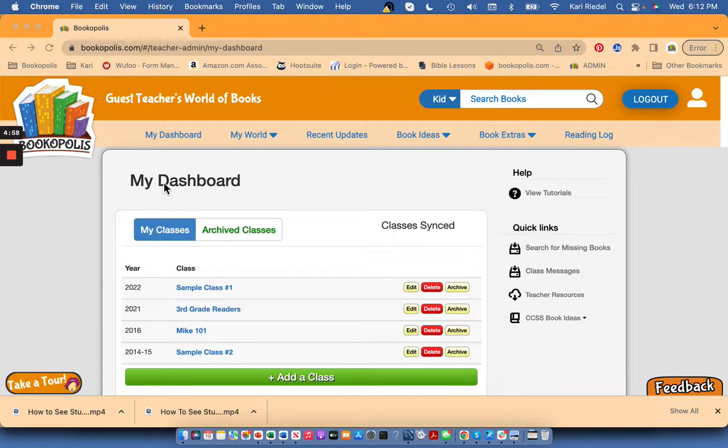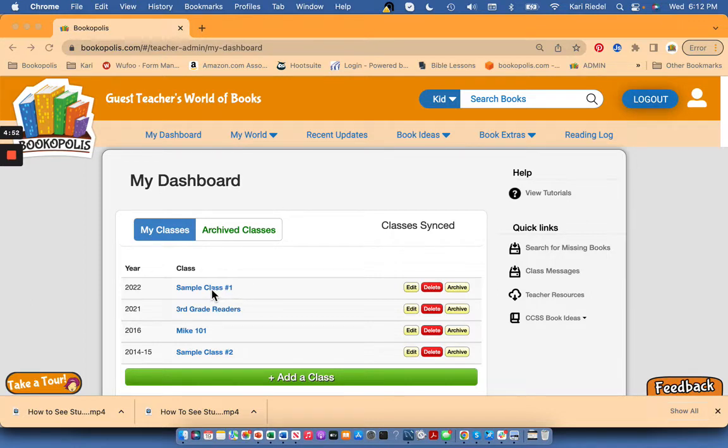Hey educators, it's Kari, the mayor of Bookopolis, and I wanted to show you how you can see what recommendations your students are making to classmates in Bookopolis.